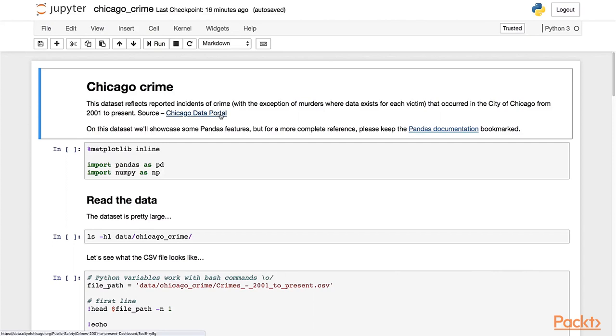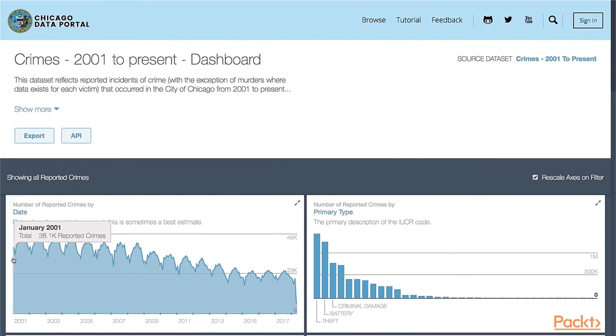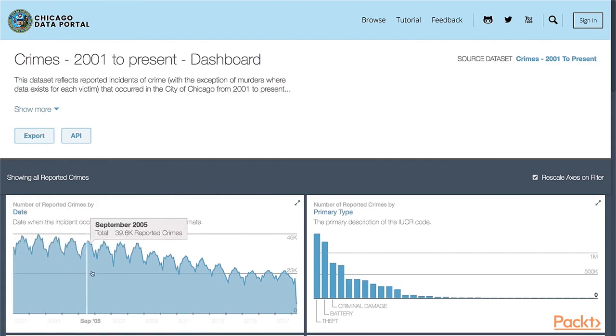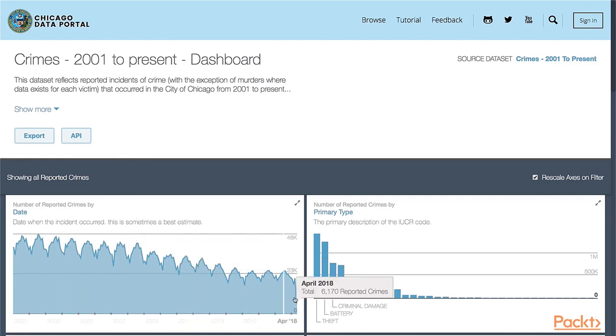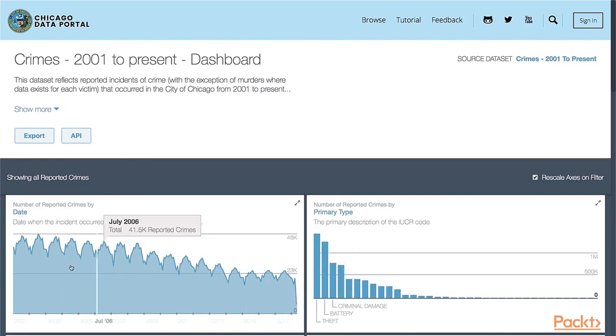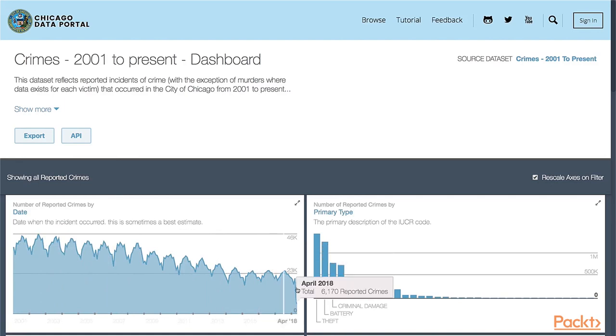So this is the website of the Chicago Data Portal. There's an export button in there that I've used to actually download the CSV. The data includes a huge amount of crime occurrences from 2001 to the present date, so it's quite likely if you're watching this course at a later date that yours might include even more data.